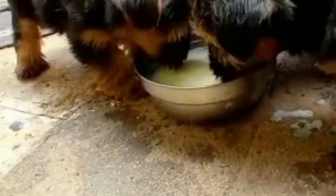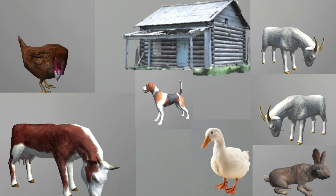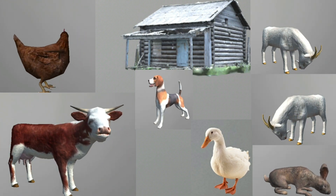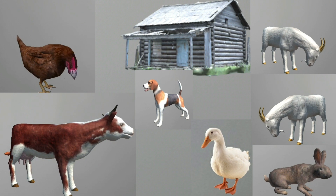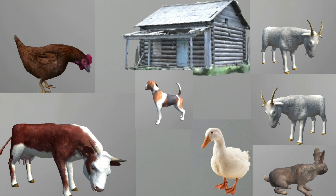Some animals are friendly by nature. If you give them food, they will come forward to eat it. Pigeons, cows and dogs are generally friendly. Farm animals such as goats, hens and ducks are also friendly. They are not afraid of people and move around the farm freely.